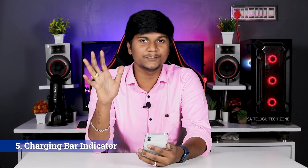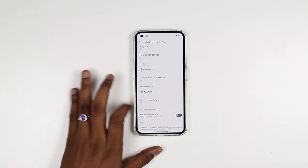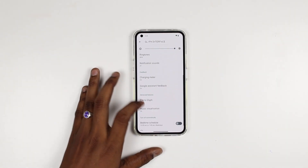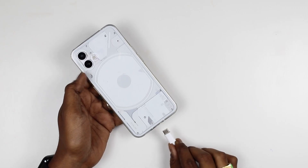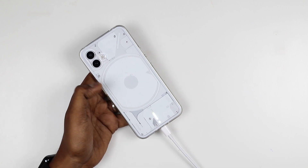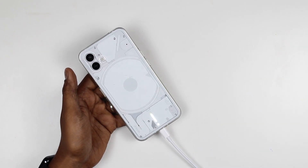Next, let's talk about the fifth feature — we have a charging indicator. How much is the charging? If you look at the back side, you can use the indicator. If you use the glyph interface, you can see the charging meter. You can find the light indicator for the battery percentage. That tells you how much battery is remaining. That is a good feature.